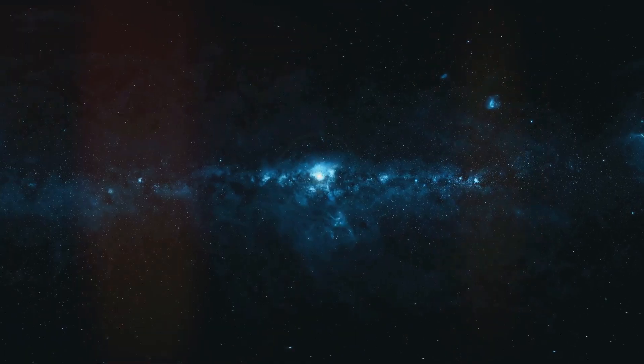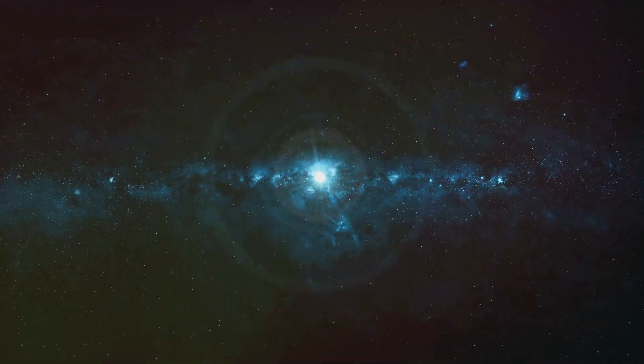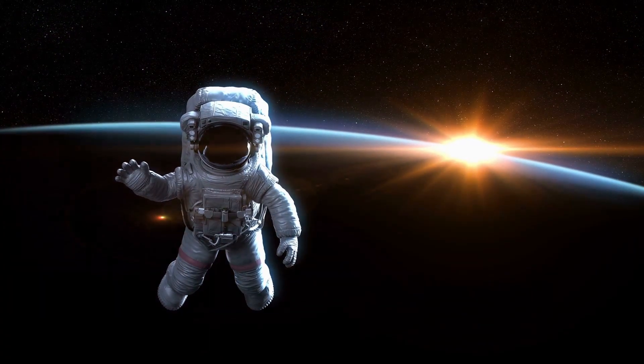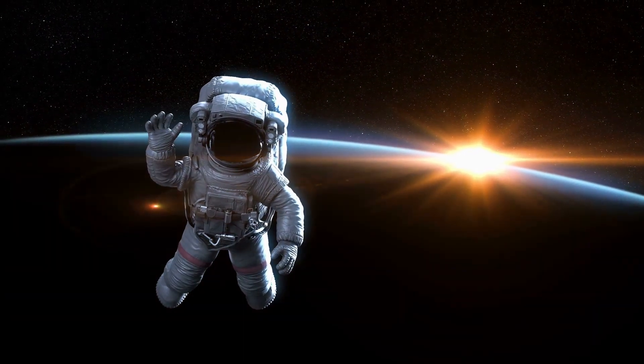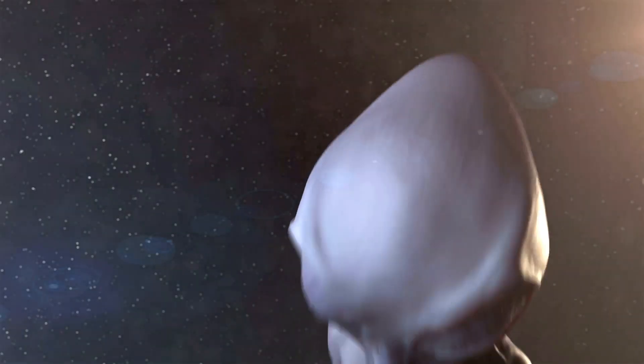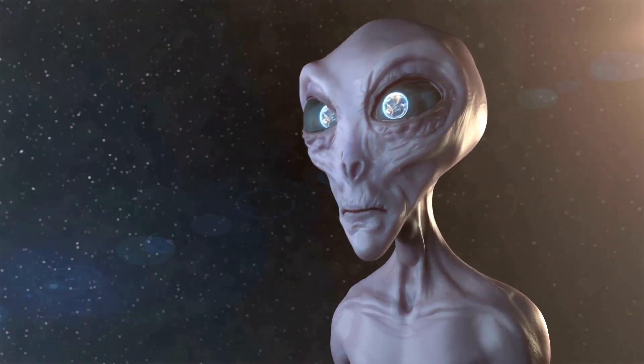To fear space is, in a way, to fear our own origins. One common misconception is that cosmophobia is simply the fear of astronauts or aliens. While these can be elements of the phobia, they are not the whole story. Cosmophobia is a much broader fear that encompasses a wide range of anxieties and concerns related to space.